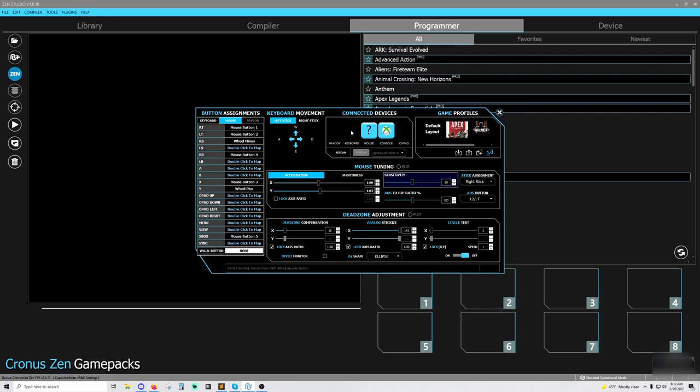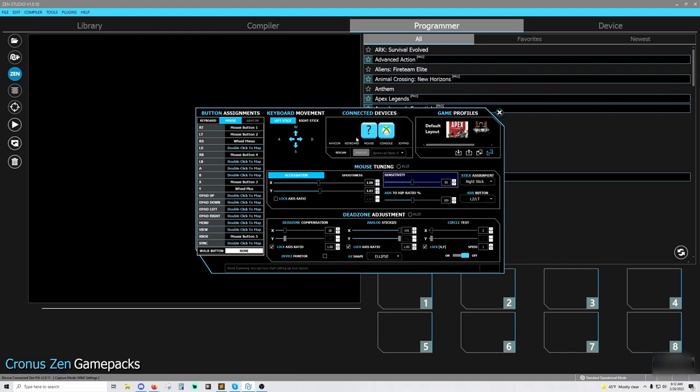Over here, we have the detected devices. Now a question I get asked a lot is, my device shows a question mark here. Is it going to work? This means that the Zen does not natively detect your device, the brand or the model or whatever it may be. That doesn't mean it won't work.